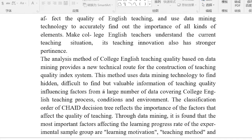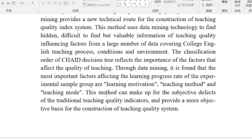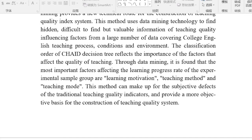This method uses data mining technology to find hidden, difficult-to-find but valuable information about teaching quality influencing factors from a large amount of data covering the college English teaching process, conditions, and environment. The classification order of the decision tree reflects the importance of the factors that affect the quality of teaching.